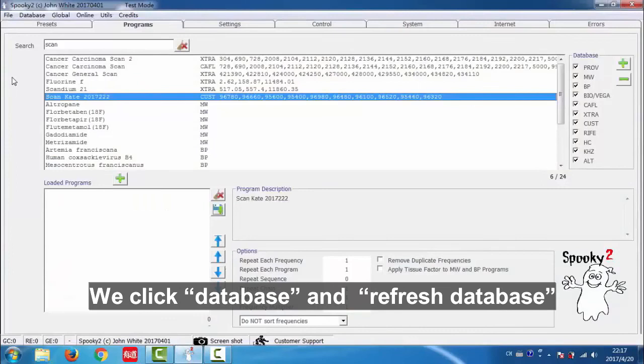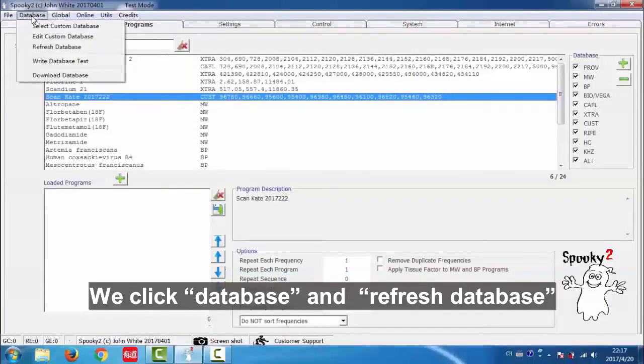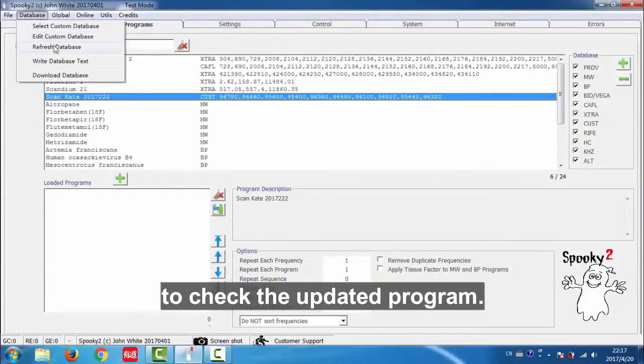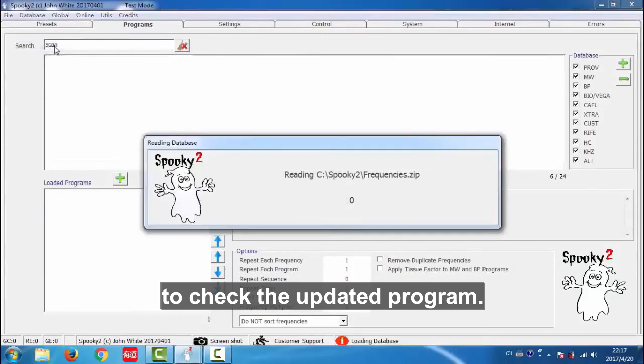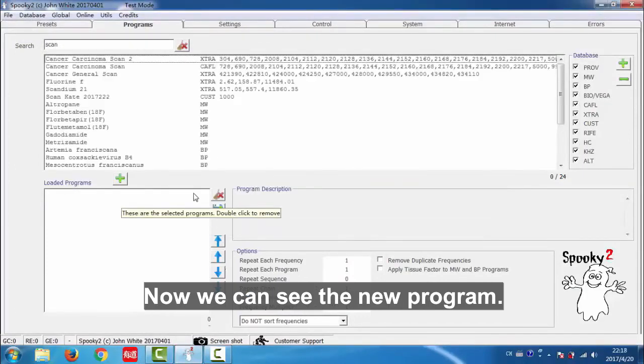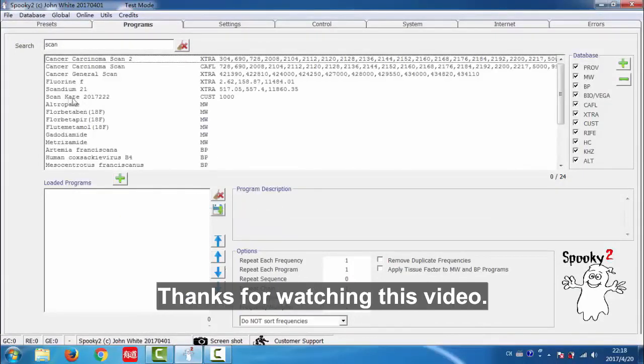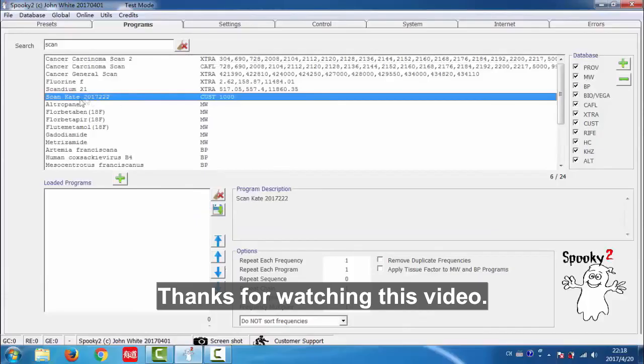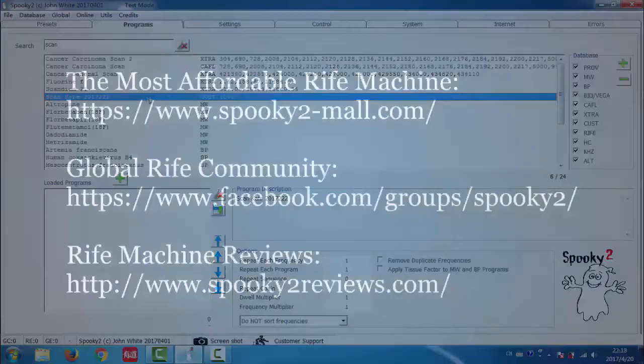We click database and refresh database to check the updated program. Now we can see the new program. Thanks for watching this video.